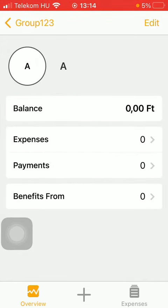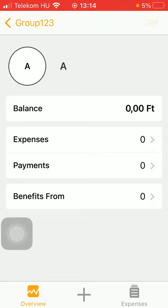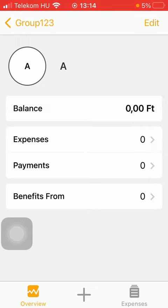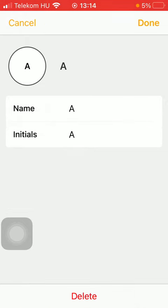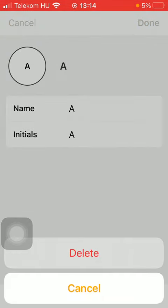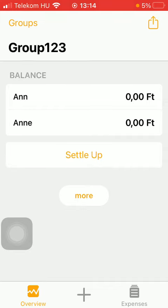So here you can see that this new person has been added to your group. If you want, you can edit the profile by typing in its name and initials can be added too. And if you want to delete the contact, click on the delete button, so it will be deleted from your group.